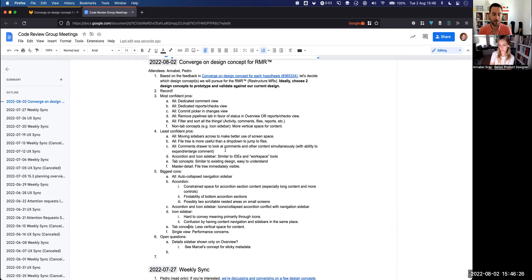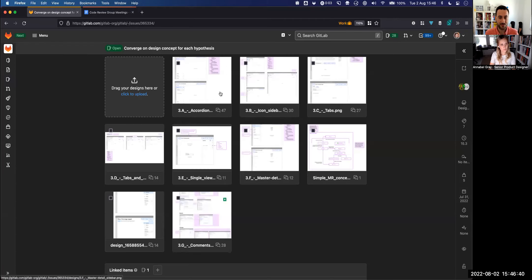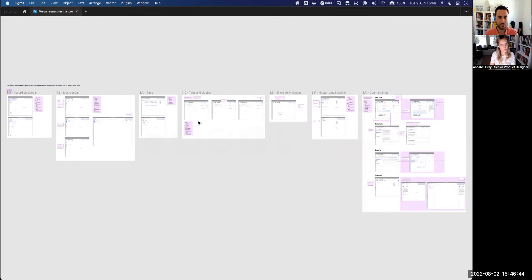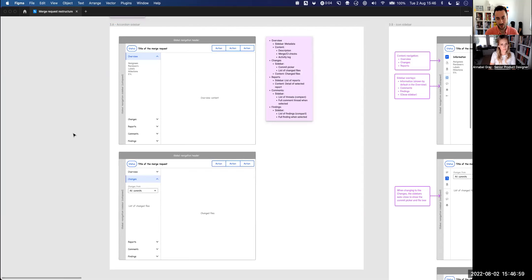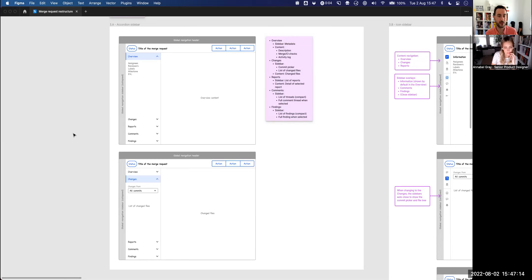We have a space here for open questions. We can quickly go through them and maybe talk about each design concept and then choose two. They don't have to be exactly as shown here — let me open in Figma. We don't have to say we're going with the accordion sidebar concept exactly as shown. We just need to decide on the basic idea of each concept we choose, and we can refine things. We'll be forced to refine them when we prototype and get them ready for validation to compare with the current design.